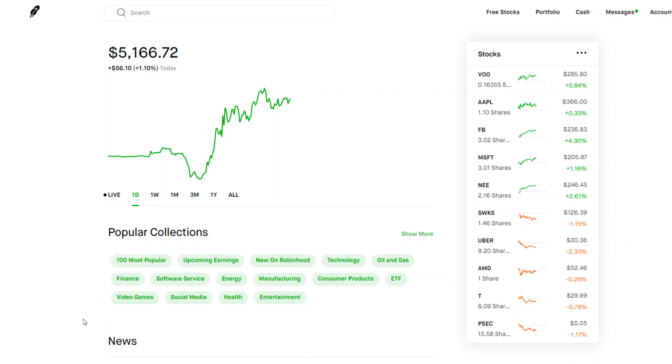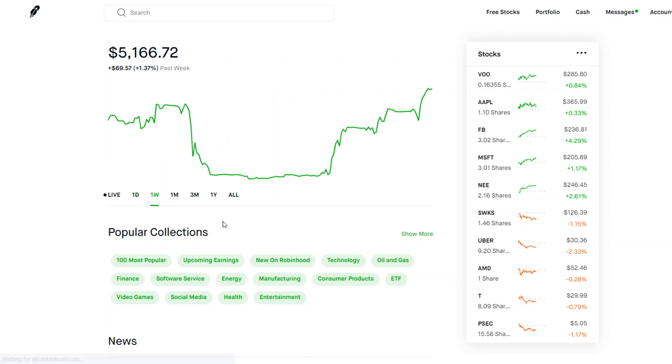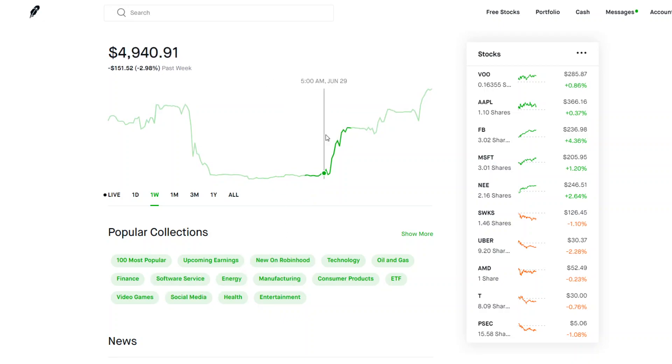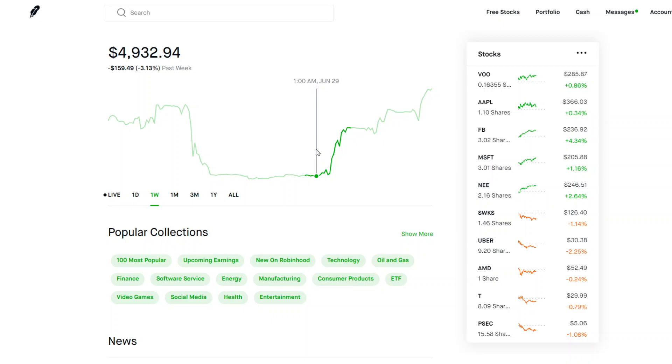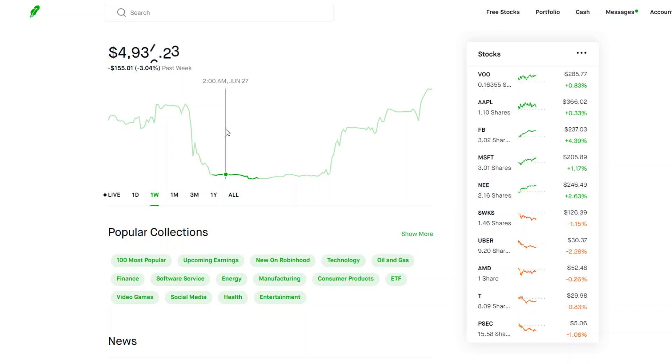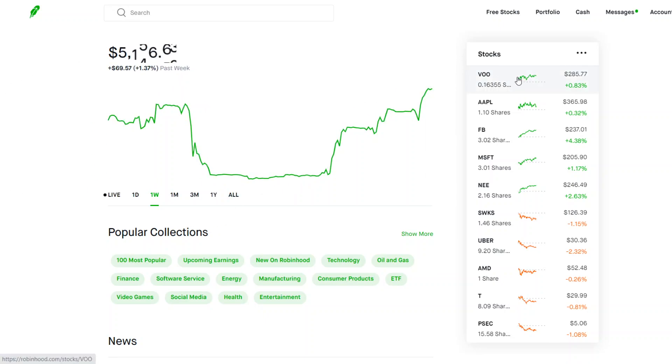All right guys, so as you can see our portfolio is up a pretty decent amount today around 1.1% or $56. In the last week we are up $69 or 1.37%, but if you take a look in the last few days, especially the last two days, our stock portfolio has been performing extremely well. The last two, three days we went from $4,930 up to $5,160, so that's a pretty big gain. Close to $180, $170 profit just in three days.